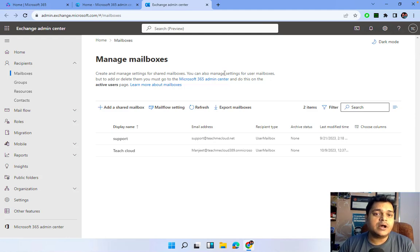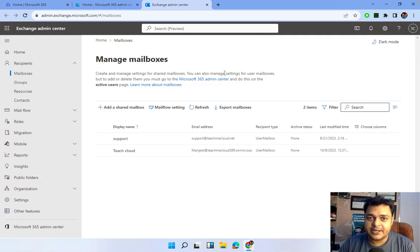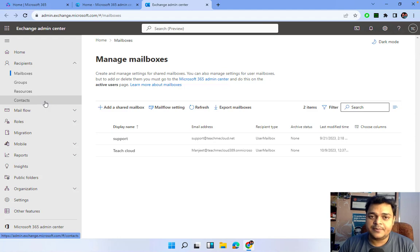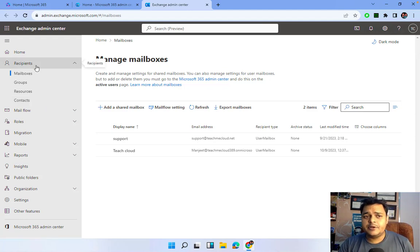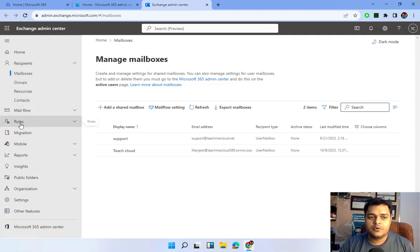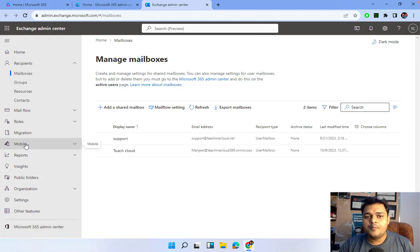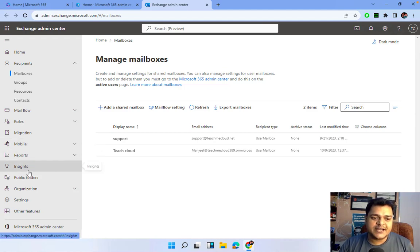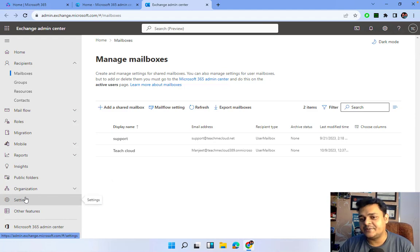As discussed before, I'm going to give you advanced-level information related to mailing services through practical demonstrations. The Exchange Admin Center includes: Recipients, Mailboxes, Groups, Resources, Contacts, Mail Flow, Roles, Migration, Mobile, Activity Reports, Inside Public Folder, Organization, and some Settings.